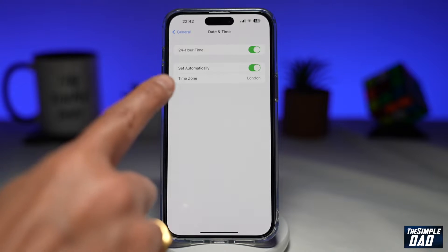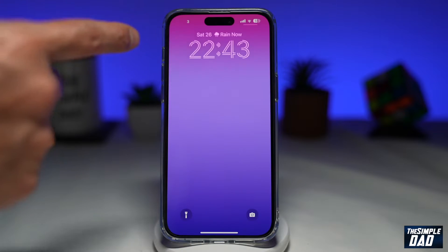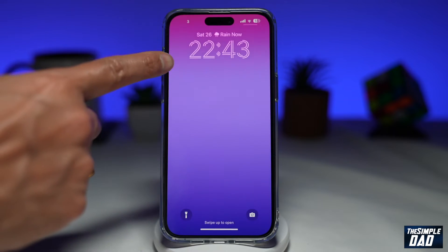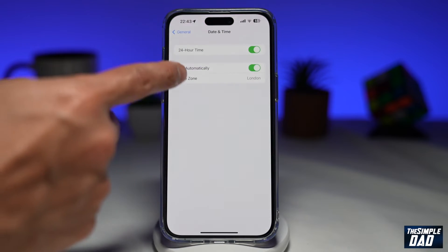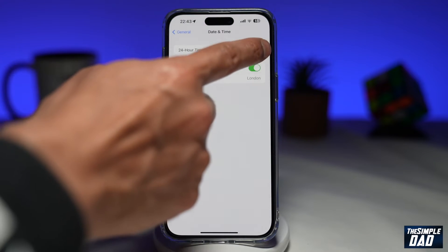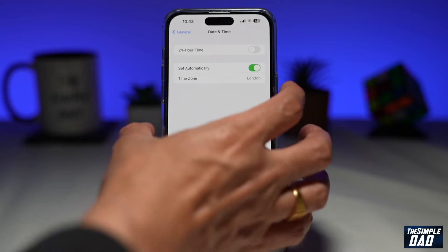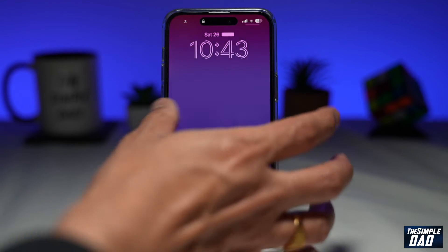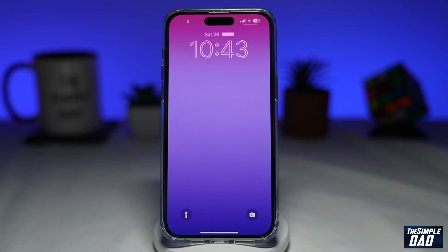On this page, you want to find 24-Hour Time. As you can see, it's currently showing as a 24-hour clock. If you go back and disable that 24-hour clock, that will now show a 12-hour clock.